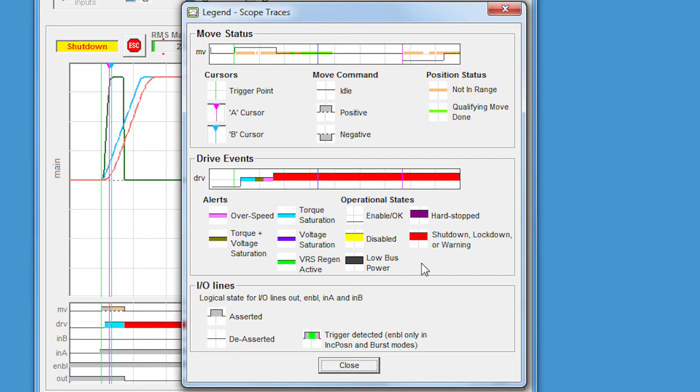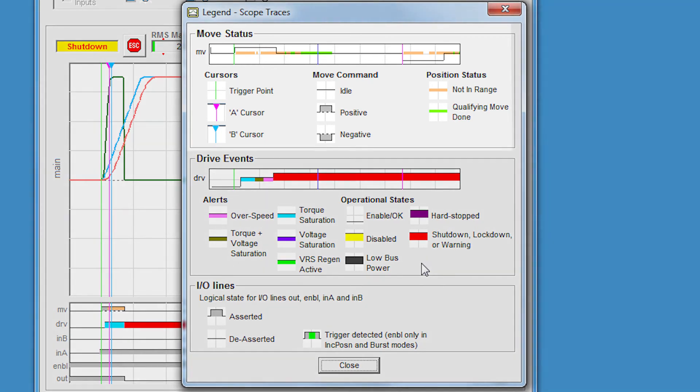The tracking error means that the motor fell outside of a user-definable range for a certain amount of time. This is actually a great safety feature, not just for when torque is exceeded, but let's say an axis is accidentally driven into a hard stop. This can prevent damage to the mechanics or other problems in the system. The legend is broken up into three parts: the move status, which covers that top line, including the not in range and the direction of the move command; the drive events, which covers alerts and operational states; and the IO lines, which we'll cover in a minute.